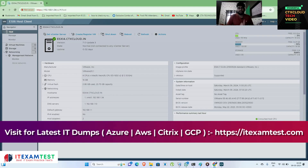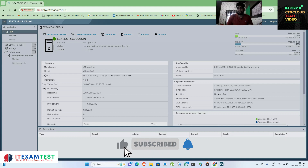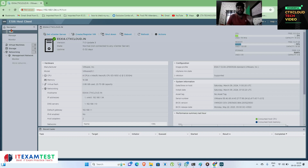Hello guys, my name is Sumit and you're watching CTS Cloud Tech videos. Today we are going to see some basic functions of an ESXi server. Once you log in to the ESXi server, here is the host — your ESXi server.